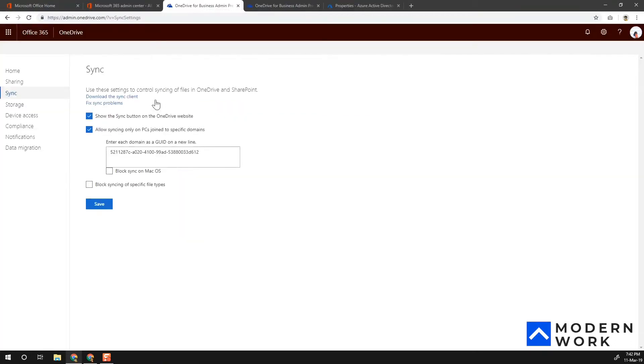Go back into your OneDrive for Business admin center and paste the Directory ID there, then click Save. This will stop the sync button from appearing for users on non-domain-joined machines, effectively preventing them from synchronizing their OneDrive for Business files to home computers or any other unmanaged computers.